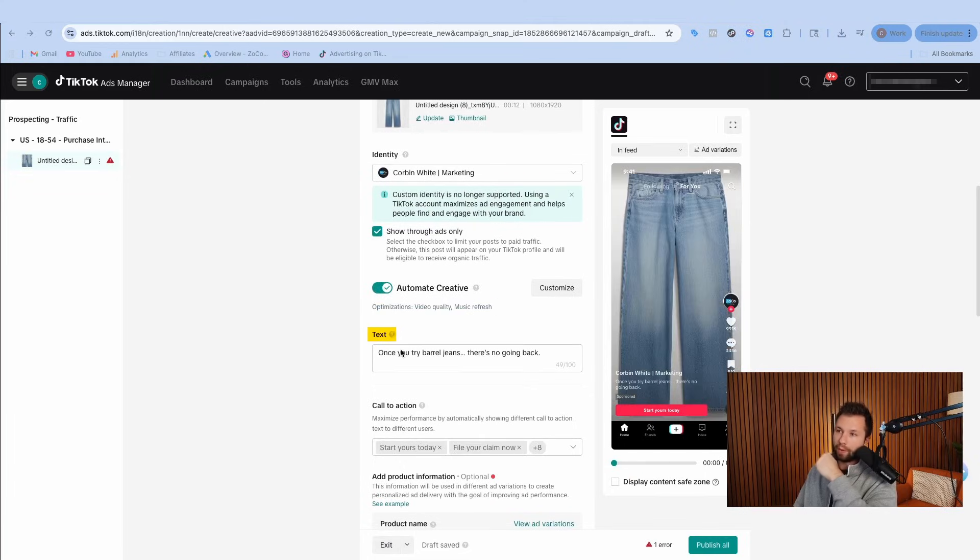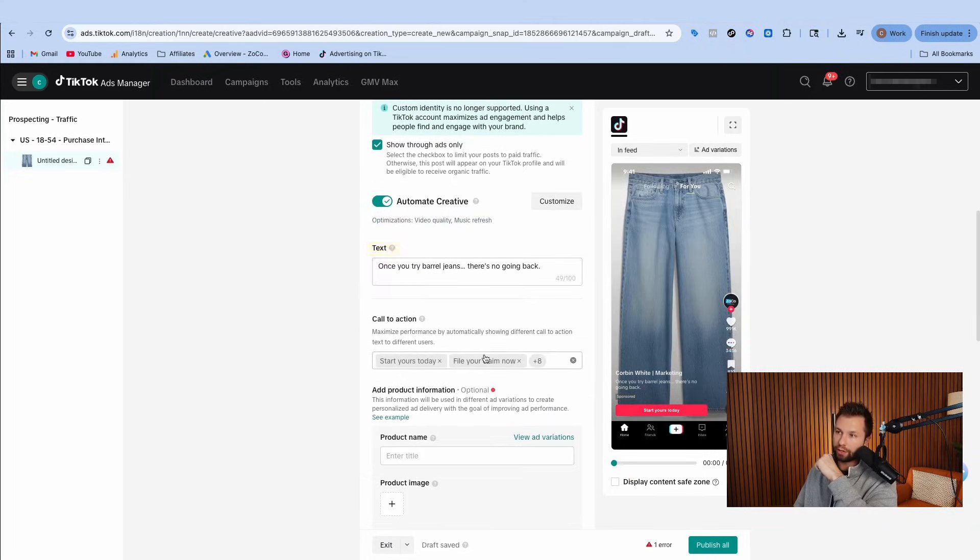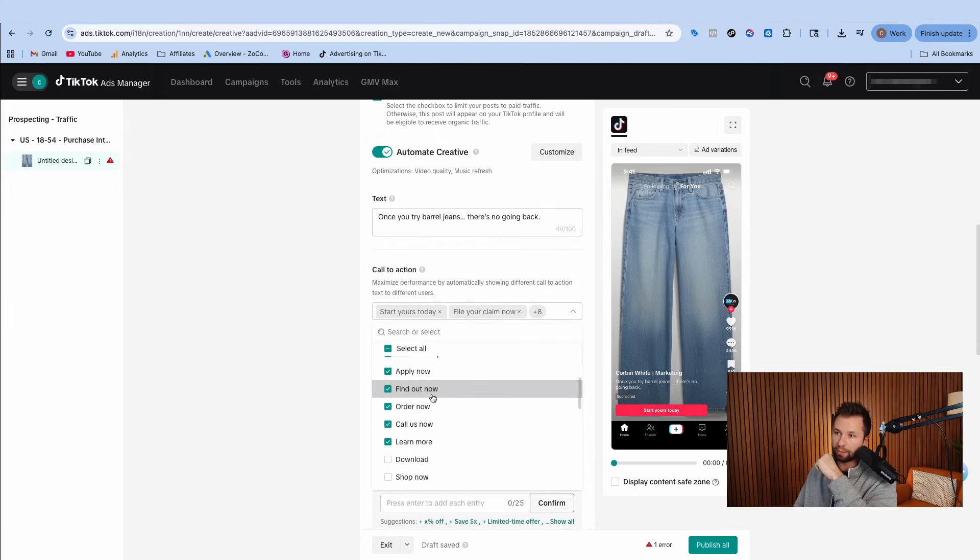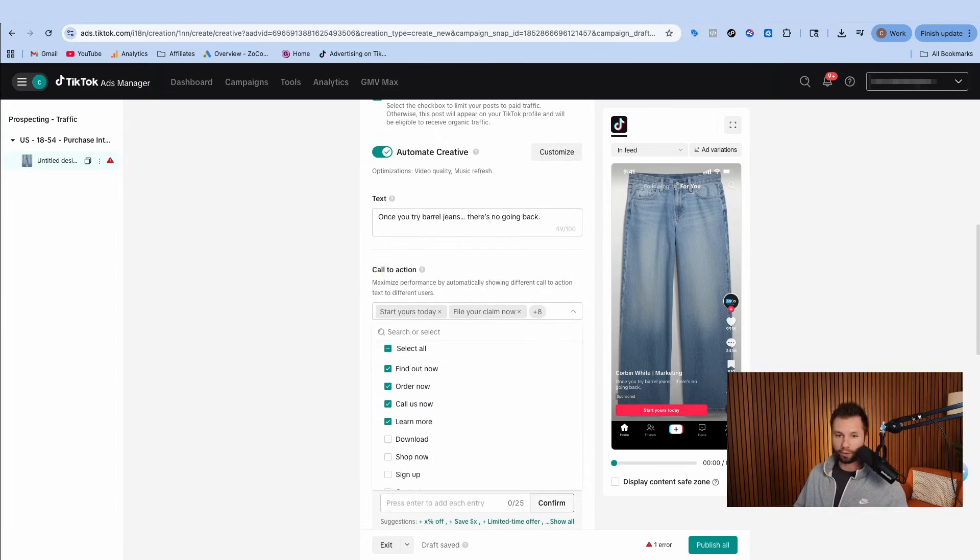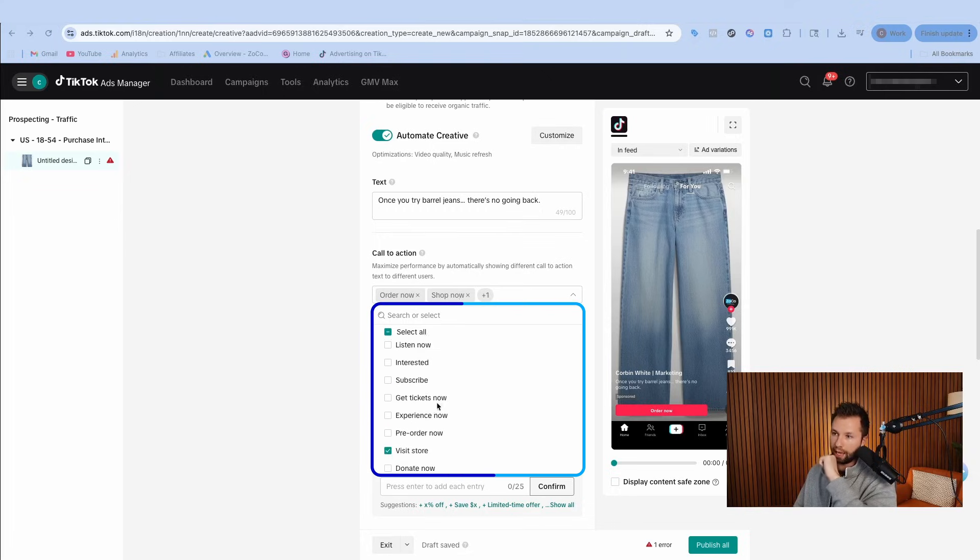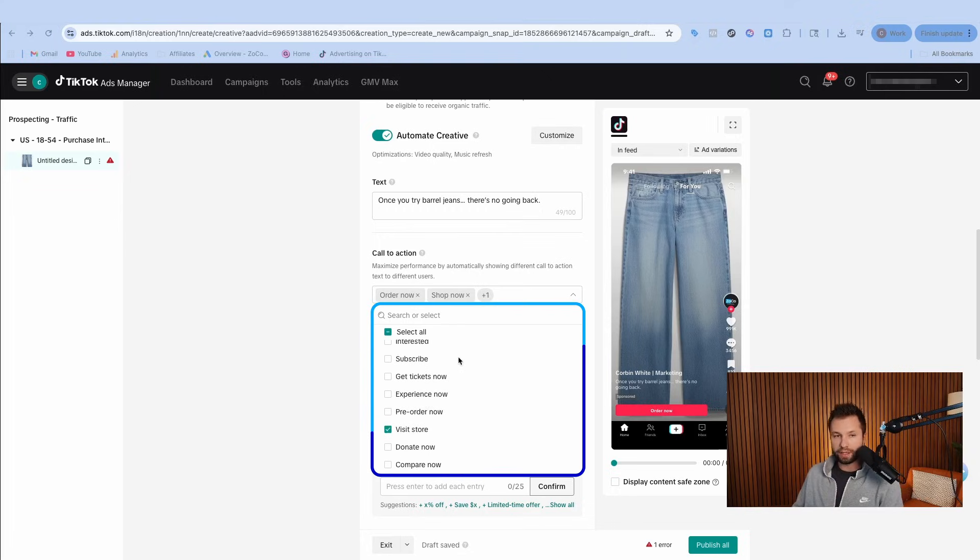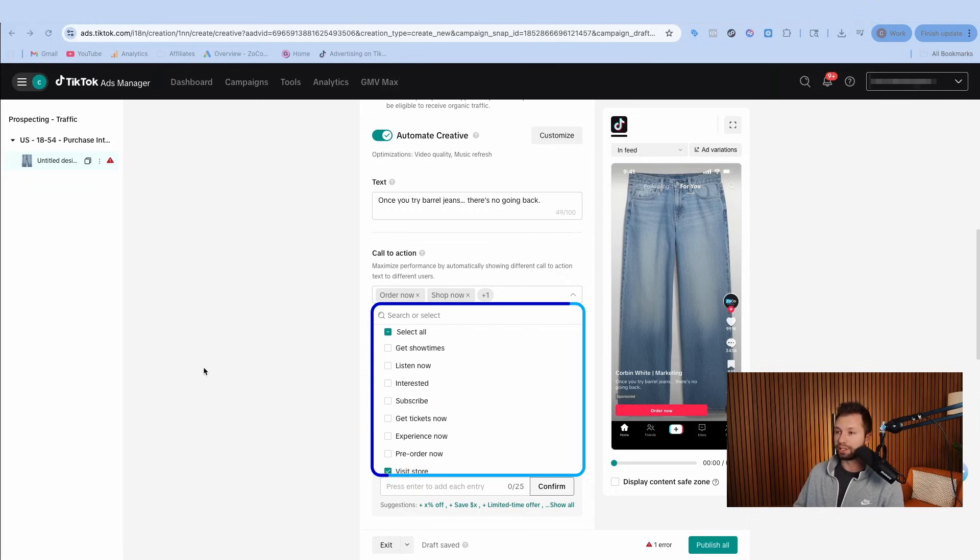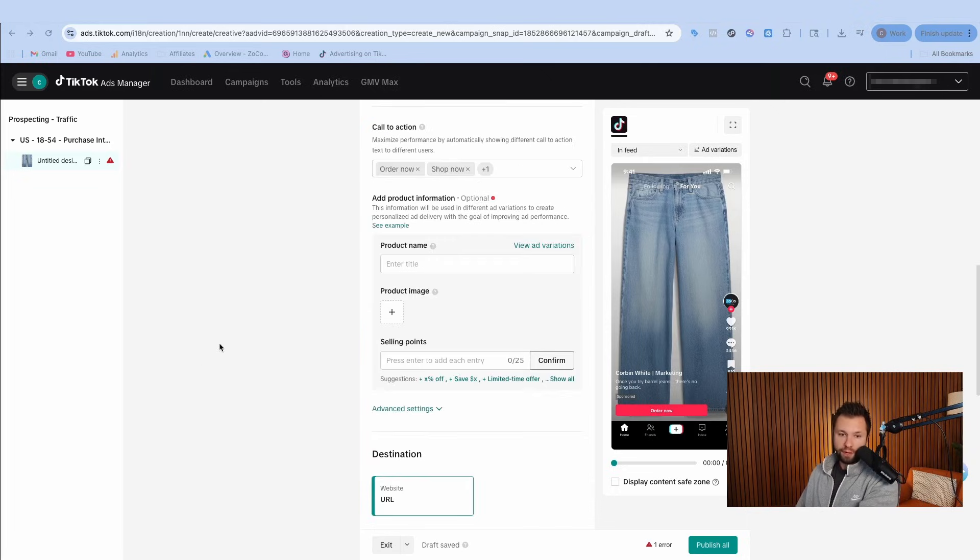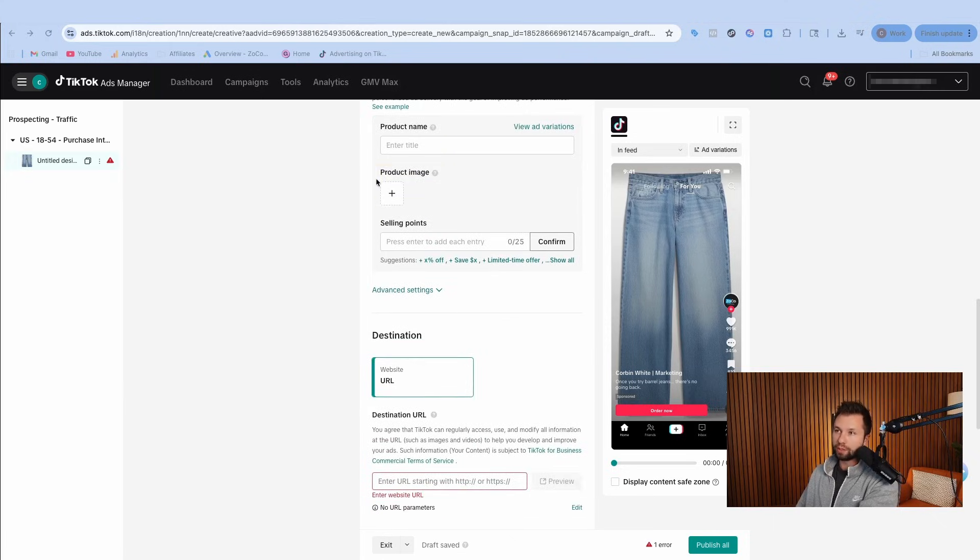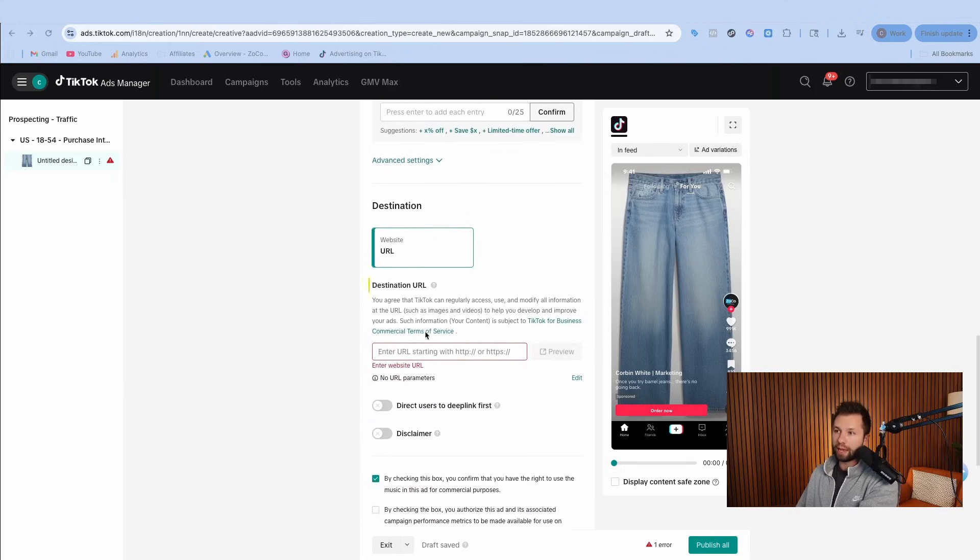Then we want to add some quick text here. You have a hundred characters and then you can customize your call to action. So you want to click this and make sure that only the ones that are applicable are checked. For shopping, we just did order now, shop now, and visit store. You want to add as many of these that are applicable so that TikTok can change them and test them to see which CTA gets you the best results. If you had product variants, you could add different images here, but most of the time you're not going to worry about that.